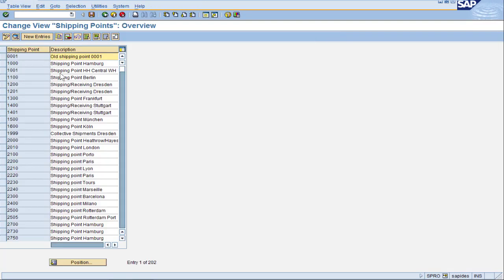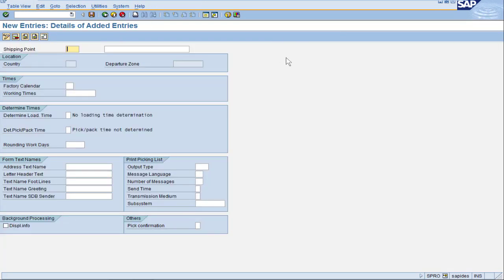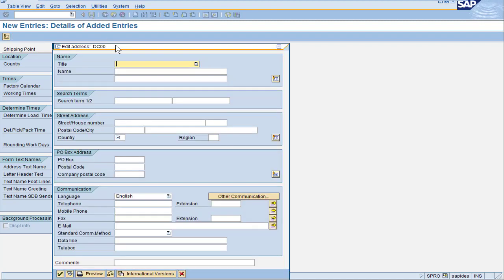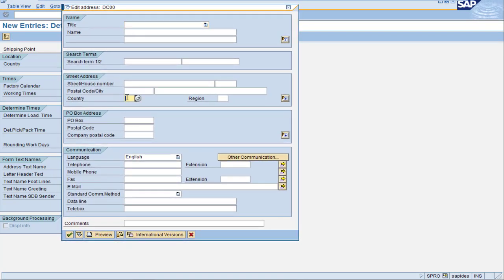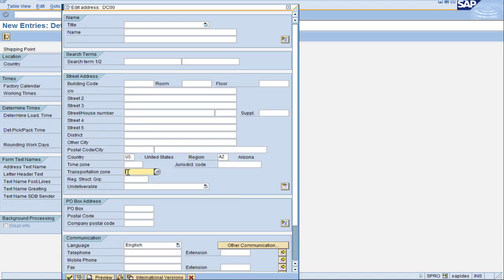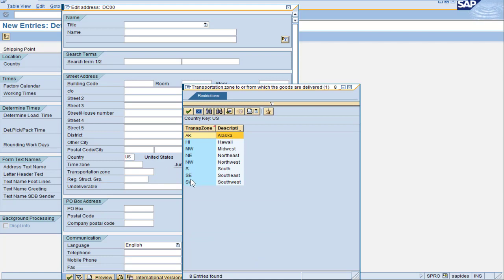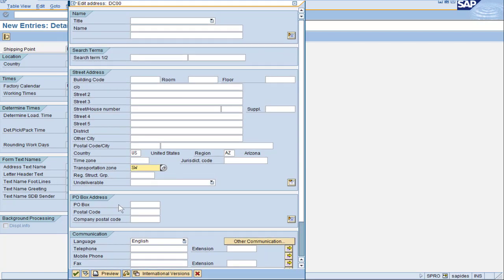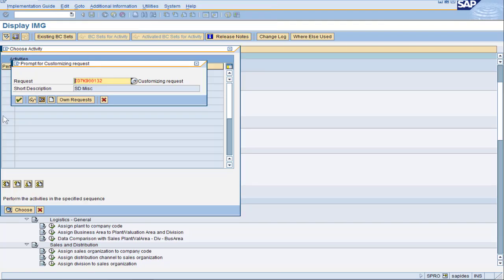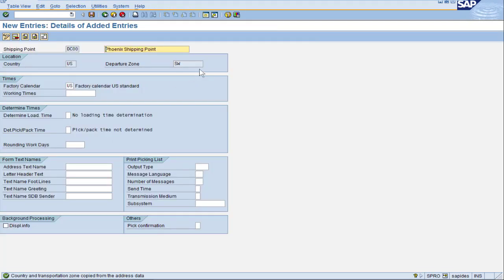Double click on shipping point and click new entries. I'm going to mirror this after plant C, but really this shipping point is going to apply to both plant C and plant D. Fill in the factory calendar of US, click save, and SAP prompts us for the address. I still want to highlight that you should be doing the transportation zone here — very important for routes. Give it the normal transport zone I've been using. Make sure we have a departure zone which is southwest.